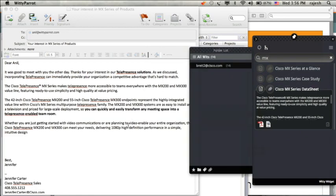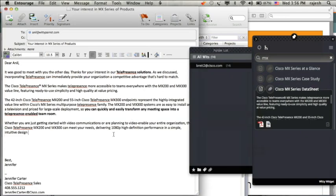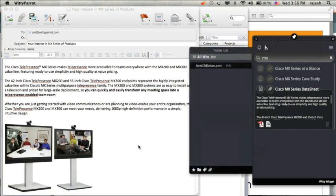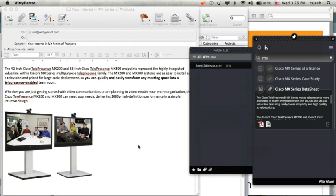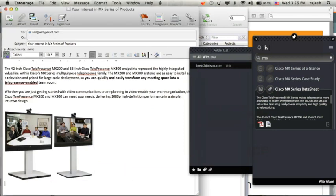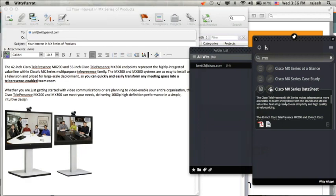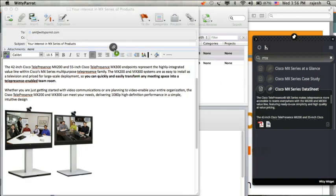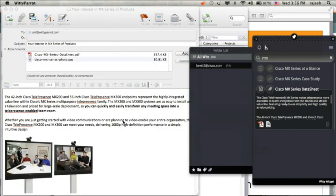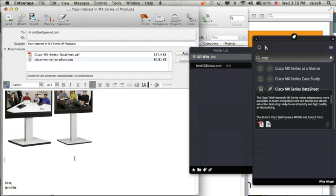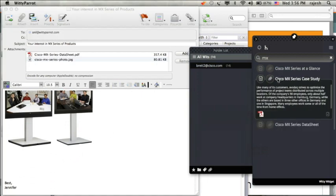She can browse through the content, and she can instantly drag and drop the reusable content created by her boss and act like a professional salesperson instantly. She can also drag and drop some images. The documents or images pulled here are live from the original source — this way, the currency of the information is always guaranteed.